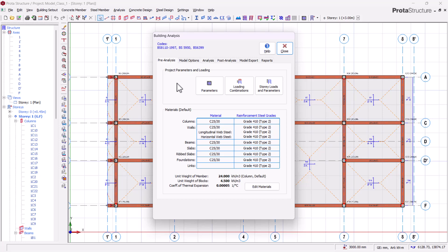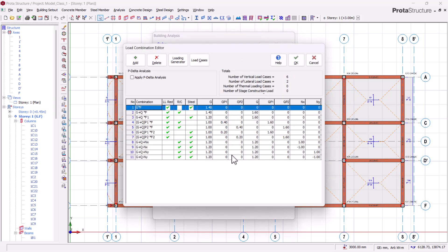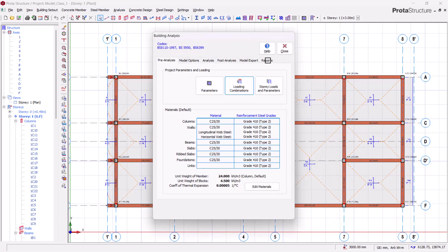Let's not forget that there are some important pre-analysis setup steps we need to make before we run our analysis, which we covered in the previous video — we saw how to select our concrete grade, our steel grade, and we also generated our load cases and combinations. So today we'll be going fully into the analysis.